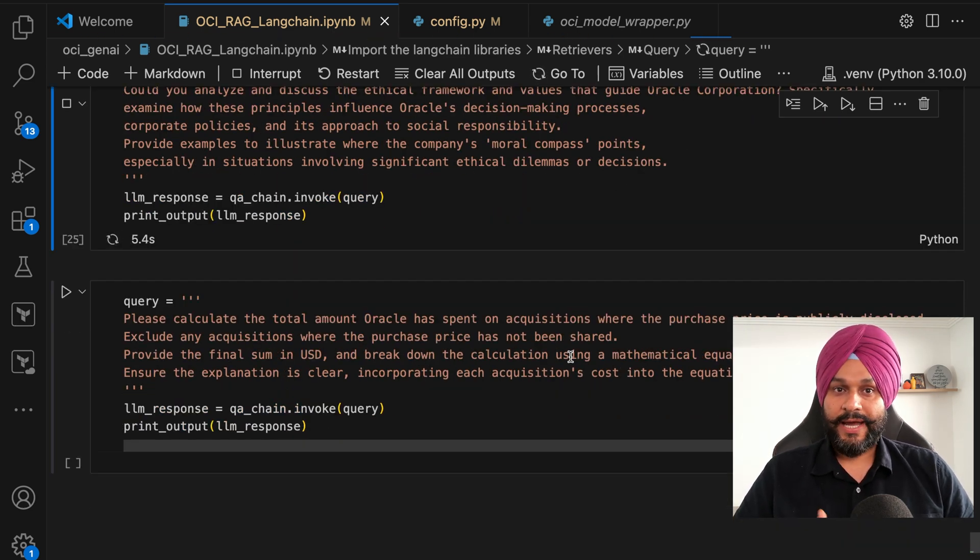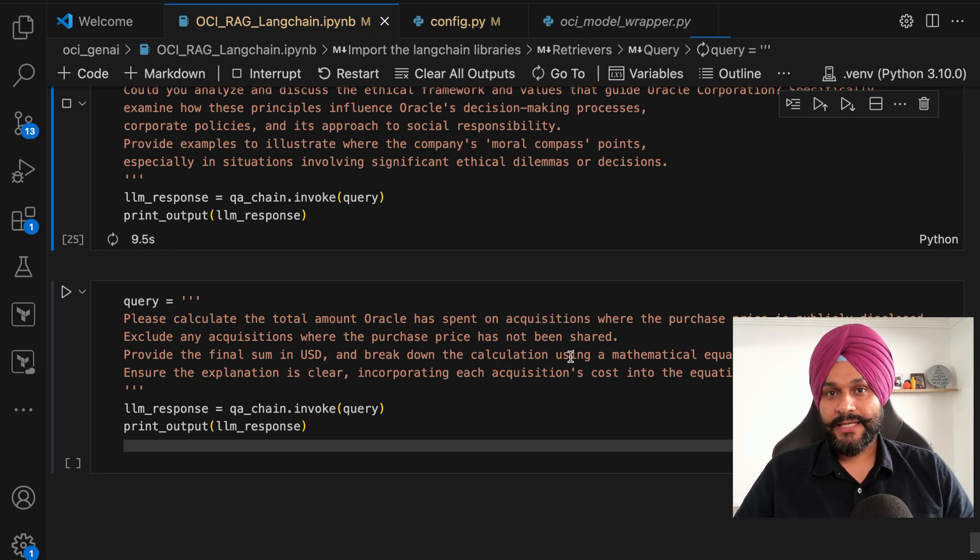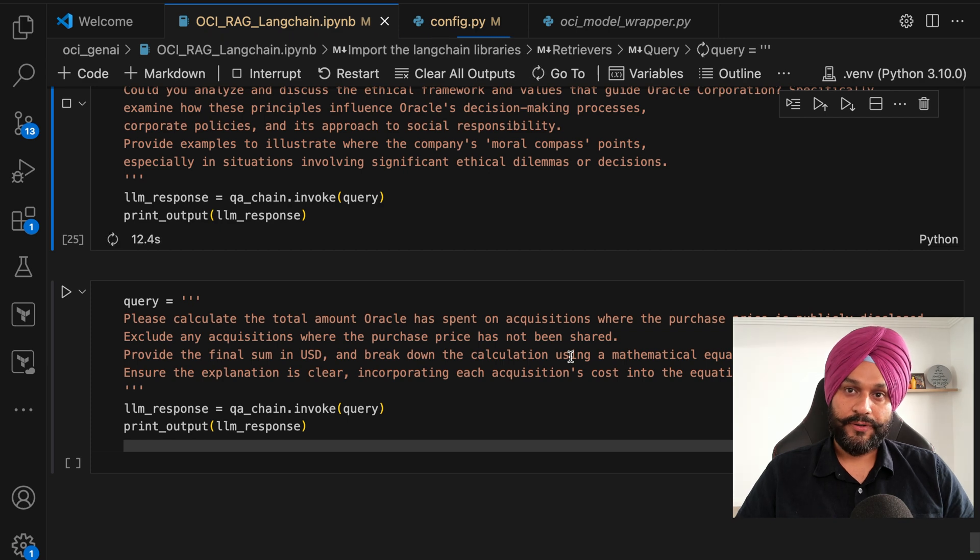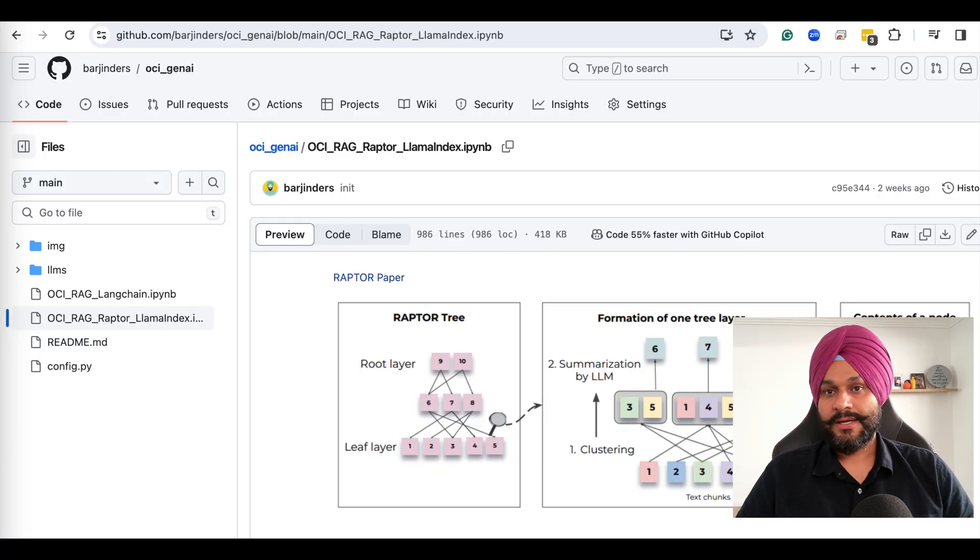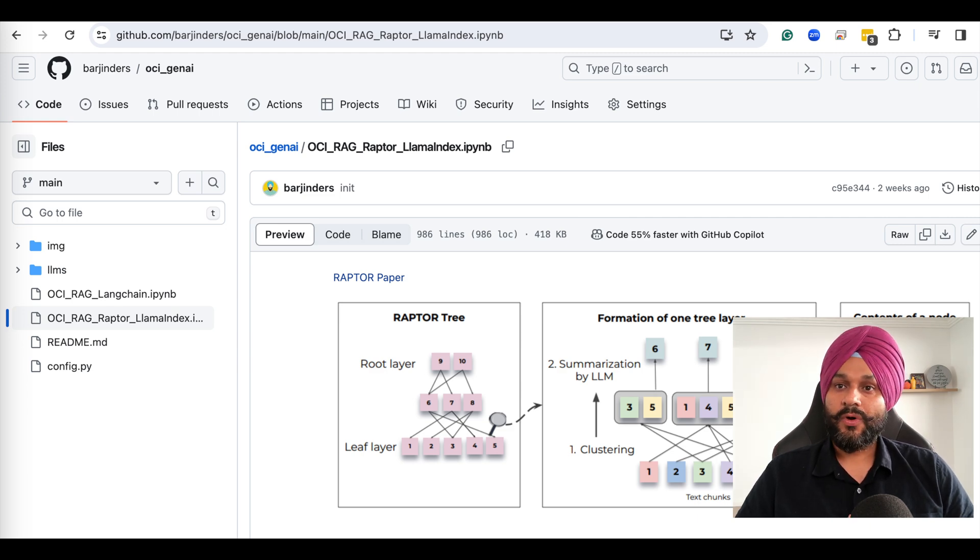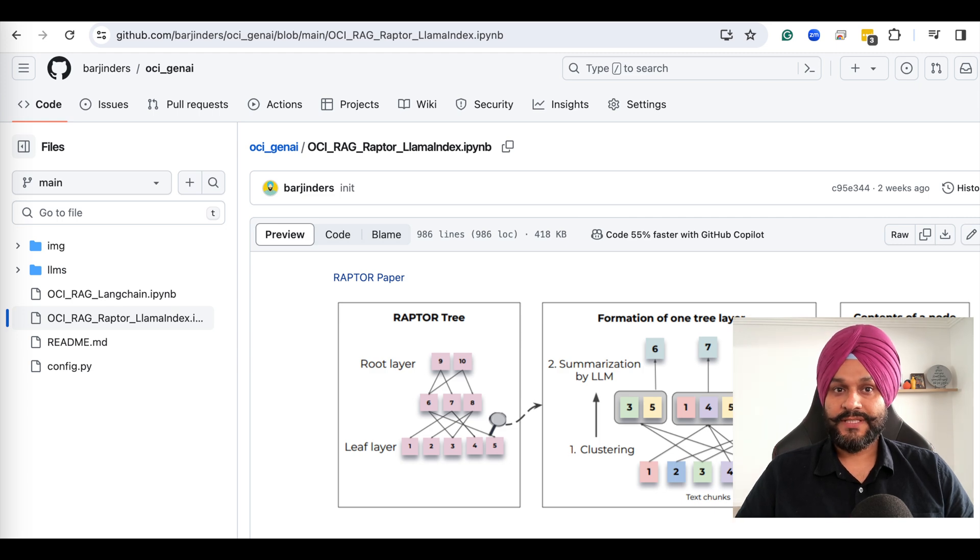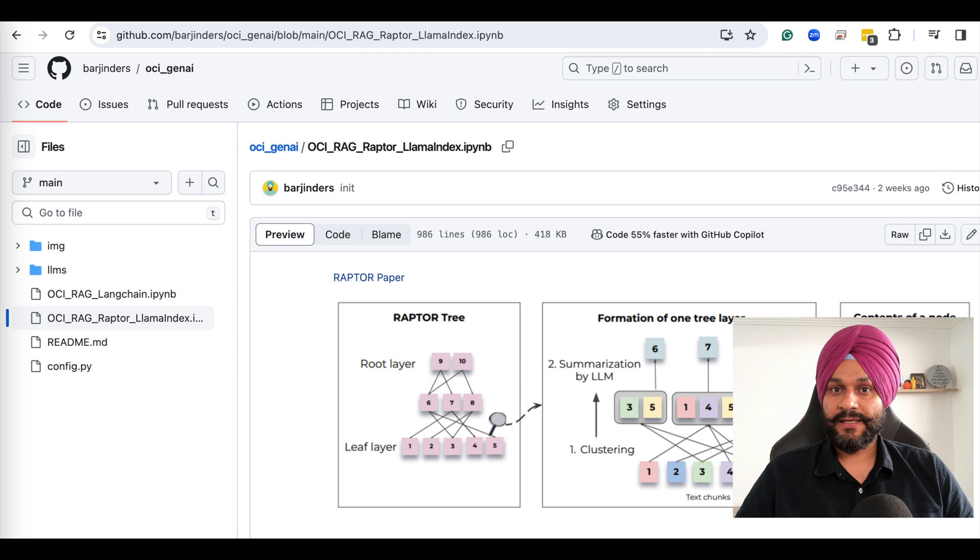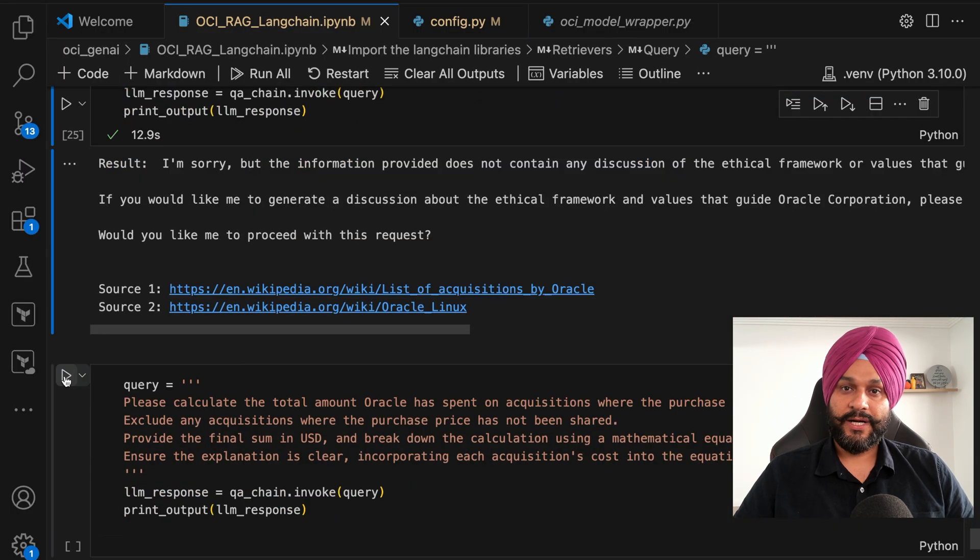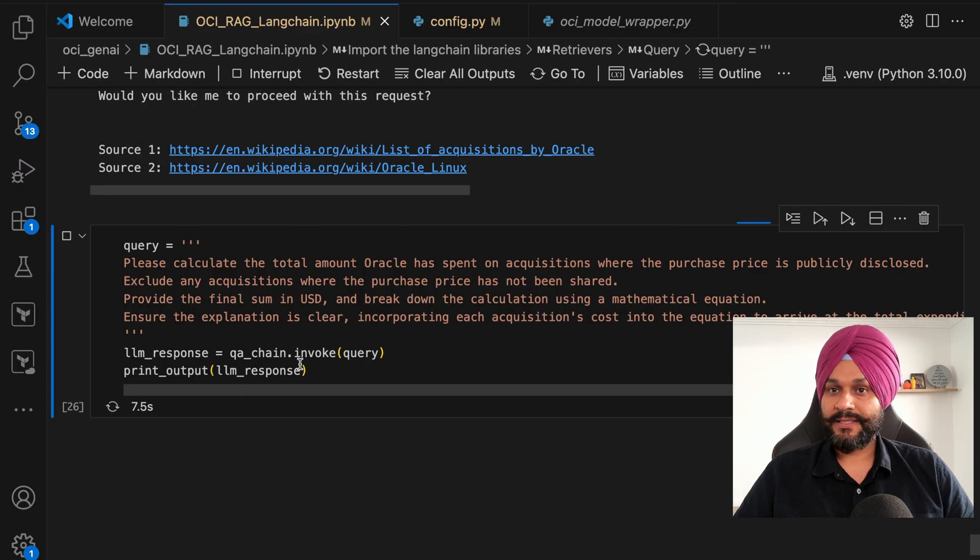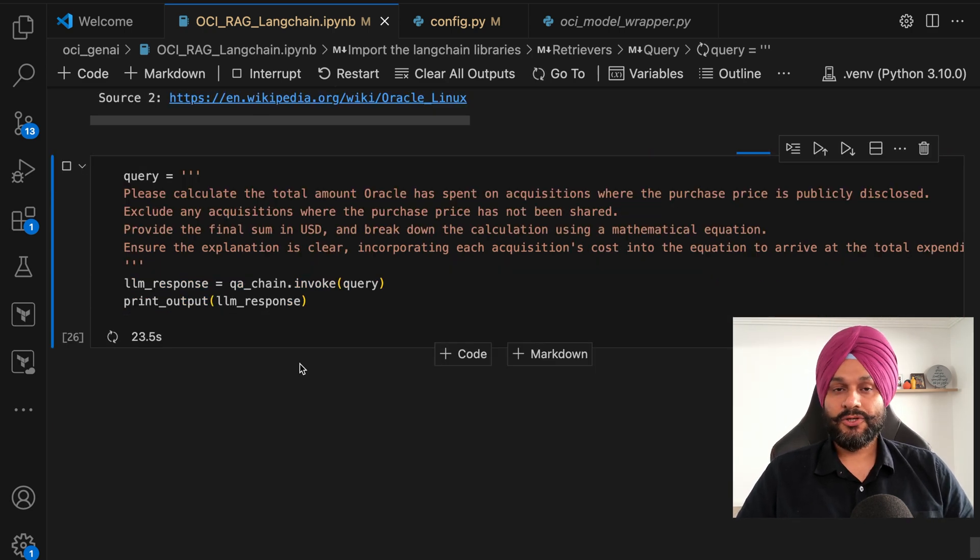To address this challenge, I introduce an enhanced approach through a separate Jupyter notebook which you can find in the Git repo. This notebook is dedicated to the Raptor framework, a more sophisticated iteration of RAG designed specifically for tasks demanding a deeper level of document understanding and thematic analysis. This alternative framework represents a more fitting solution for such complex operations.